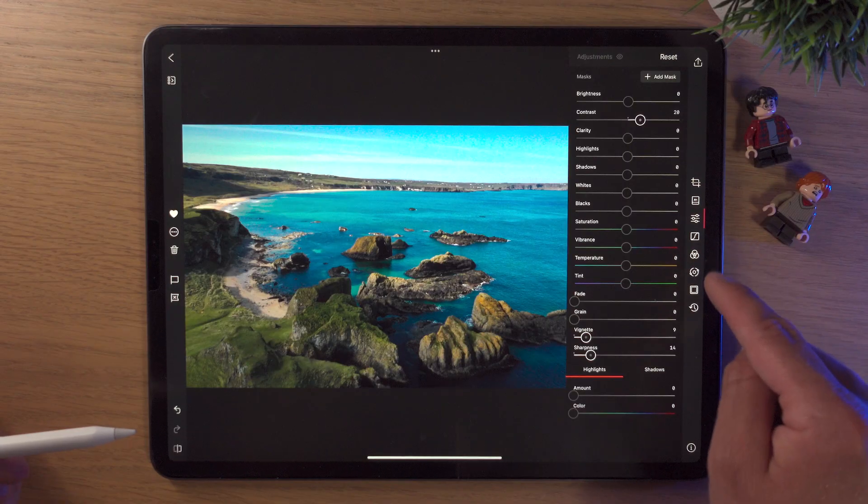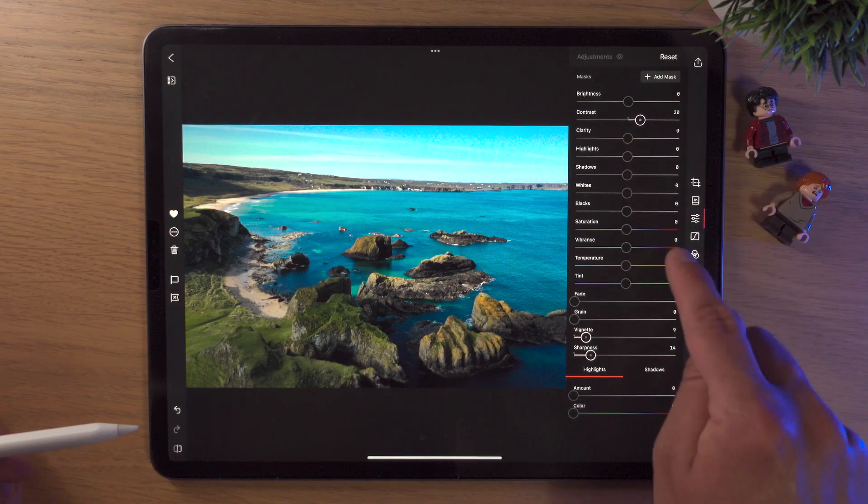In this video I'm going to show you how to edit photos in Darkroom on the iPad, so let's get into it.